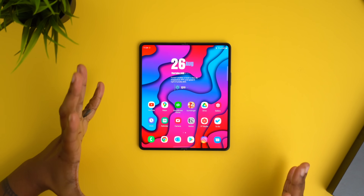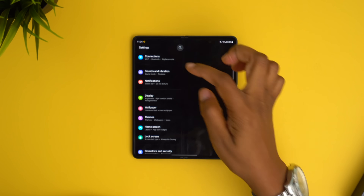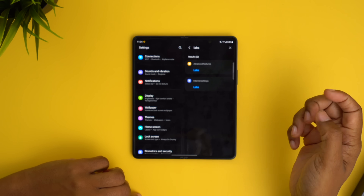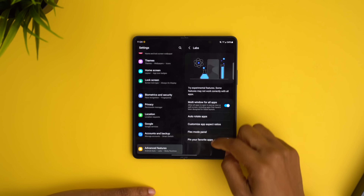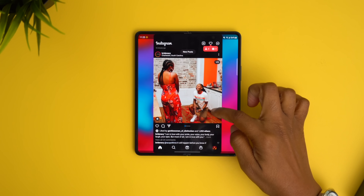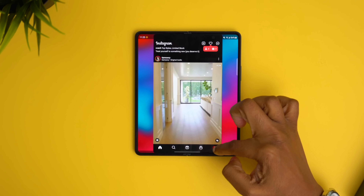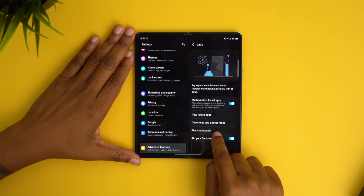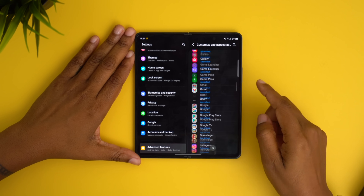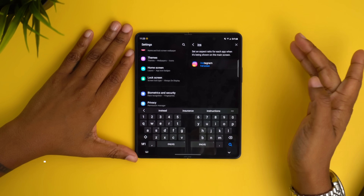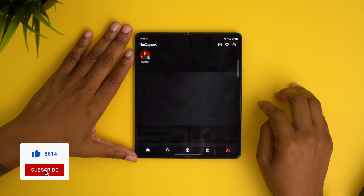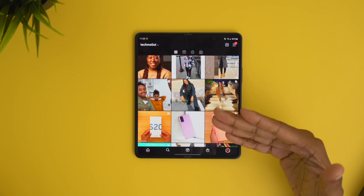This feature is called Labs. For the Fold, not every app can take advantage of the entire big display, but you can force it to by going into settings, navigating to Advanced Features, and tapping Labs. For example, Instagram is not full screen by default, but you can force it by going into Customize App Aspect Ratios, finding the app, and enabling full screen. When you open Instagram, it looks amazing on that big display.